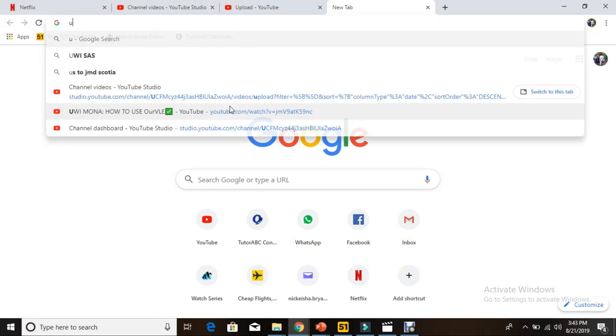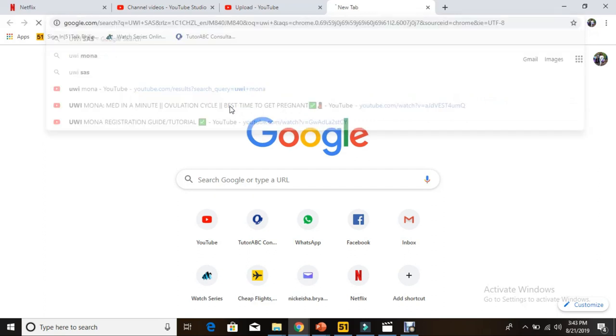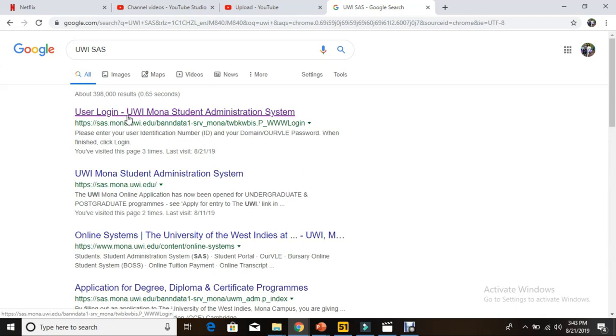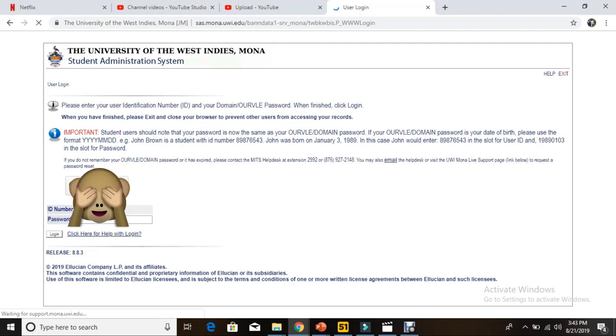Most of these things are on UWI SAS, that's the Student Administration System. So you search for that, and when this page comes up, you select user login.